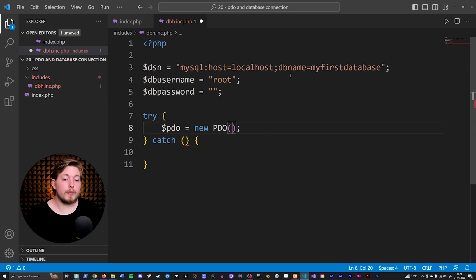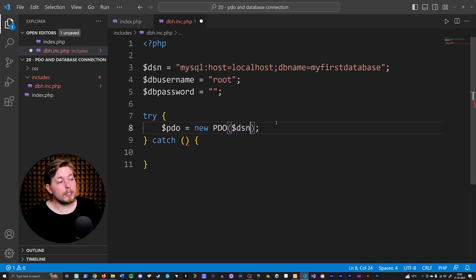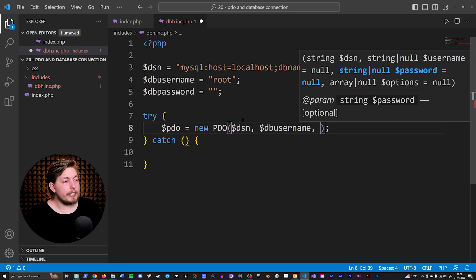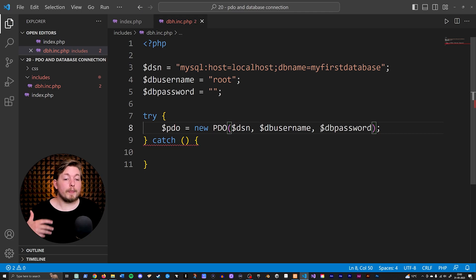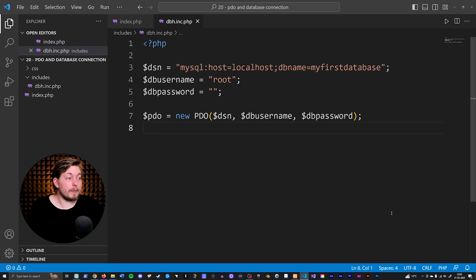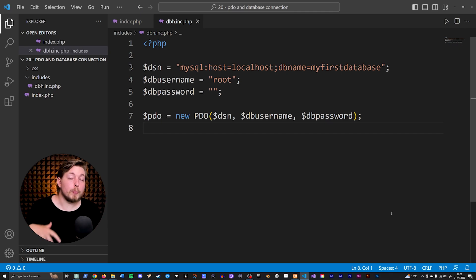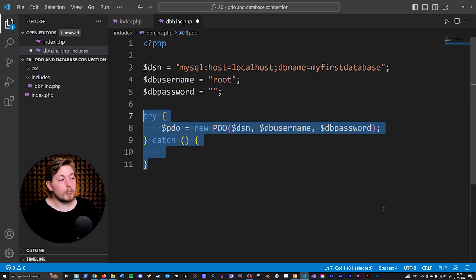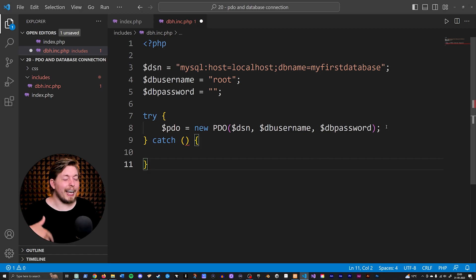Going inside this PDO constructor, I'll give it the DSN we just created, then the DB_username, and then the DB_password. Doing this, we now have a database object. We could technically just use this one line of code and it would be enough to connect to our database if all the information is correct. But we do want some error handling — if an error happens, we want to grab that error message and show it in the website.